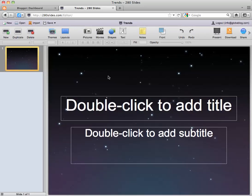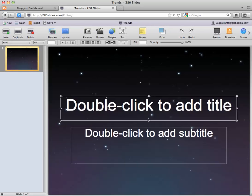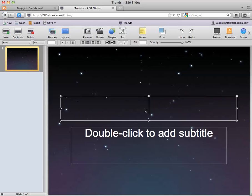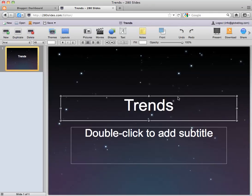Now we're registered, which is going to allow us to save our presentations. This is going to be our trends presentation.